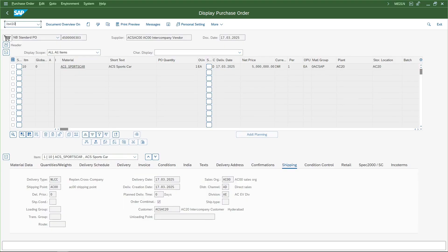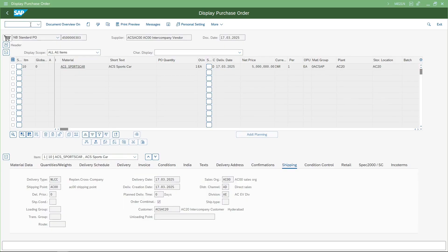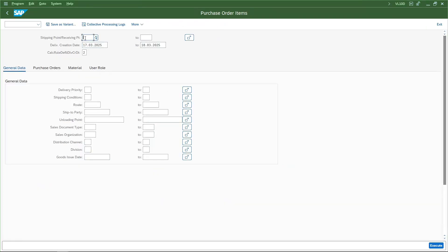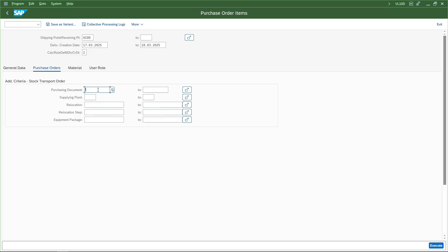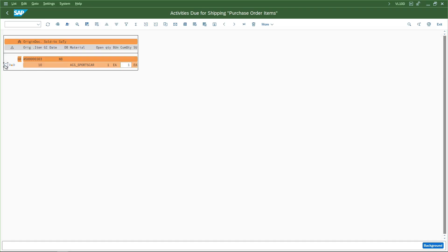I will go to transaction code VL10D. Here I am going to give the shipping point as AC00, because this is from where we are actually shipping this material. I will go to the purchase orders tab, give the purchase document number, and execute it. The status is not yet completed. I will select the checkbox and click on background.